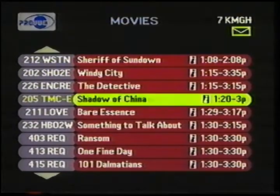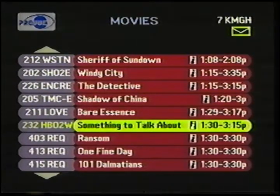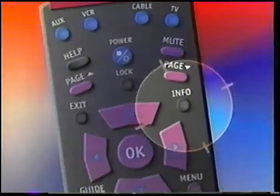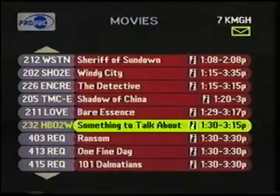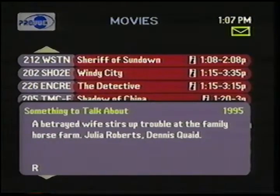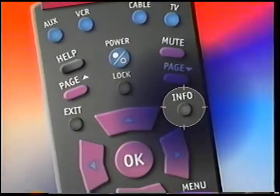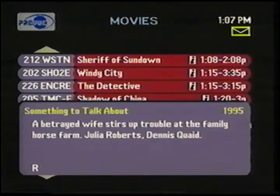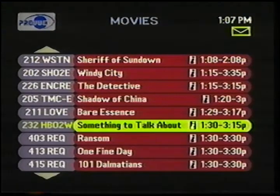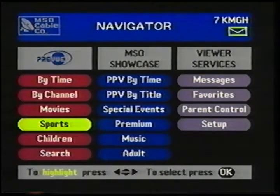So I come down here, highlight a program, and I press the info button. I get a quick description, including plot line, actors, and the current rating. I press info again to get rid of that, and it returns me to my movie listings. We also have sports programs — here again, I've got information available for these programs.